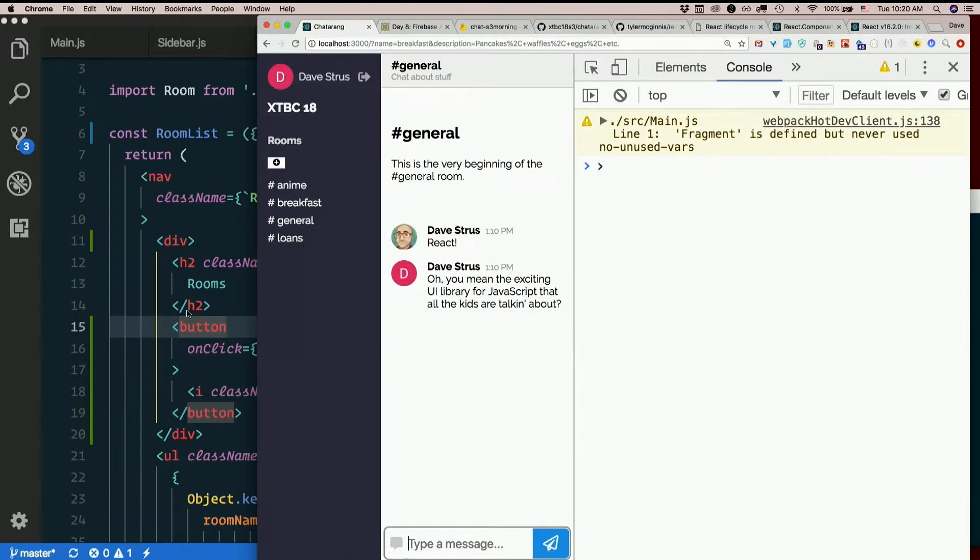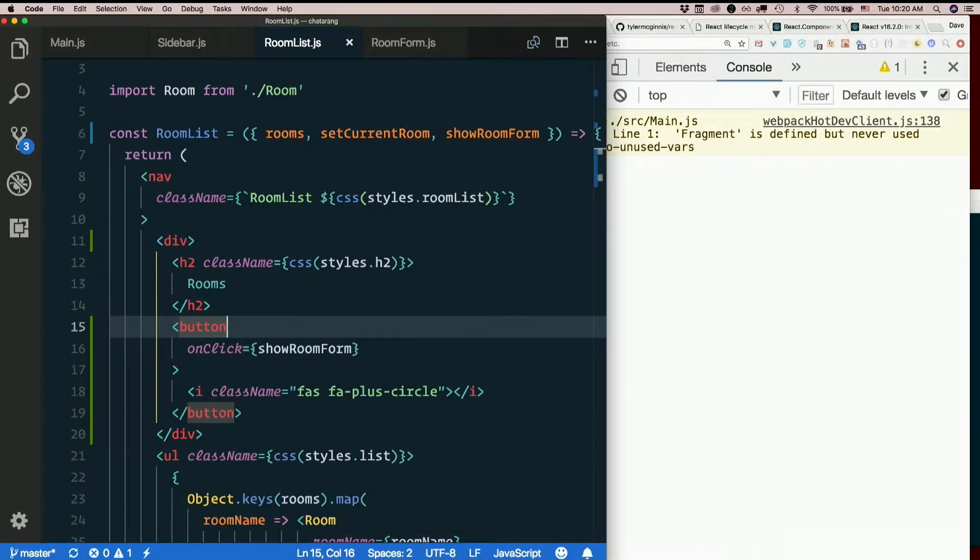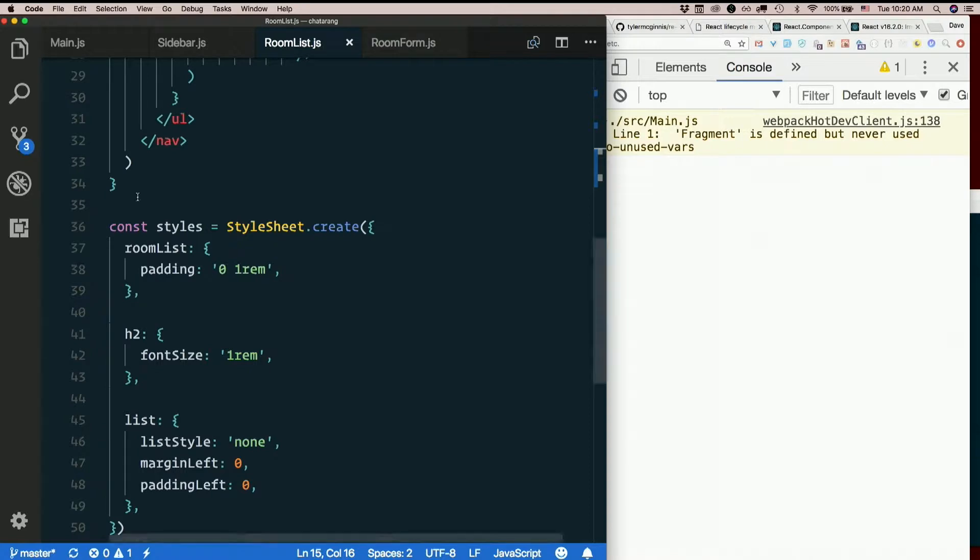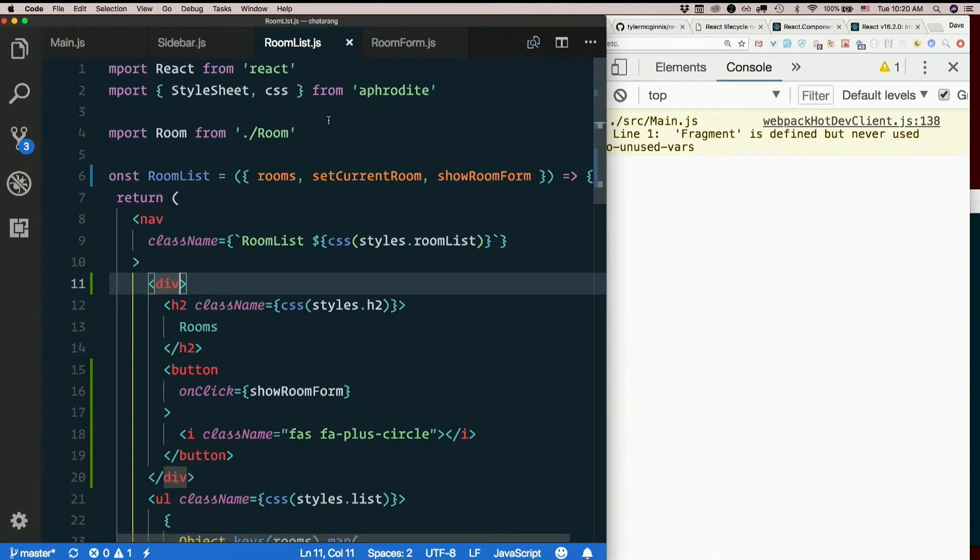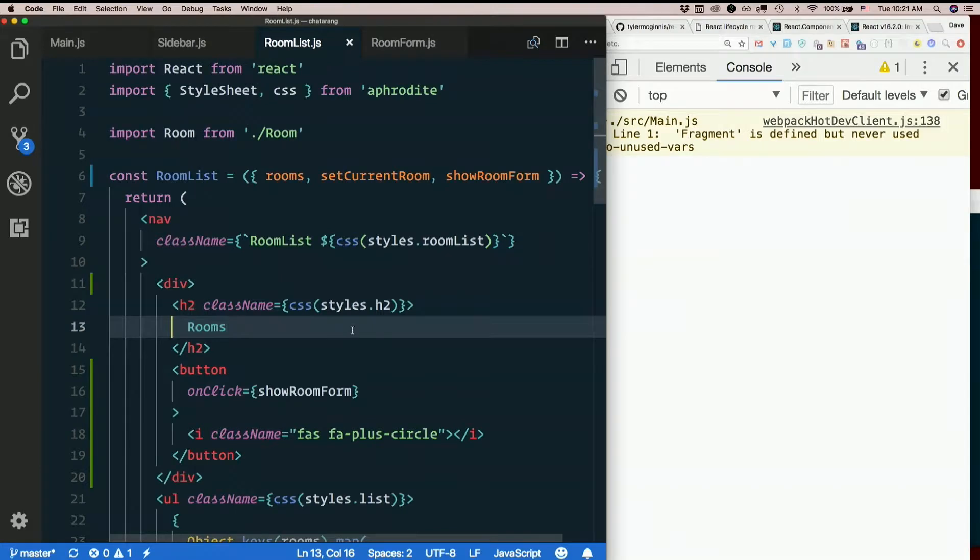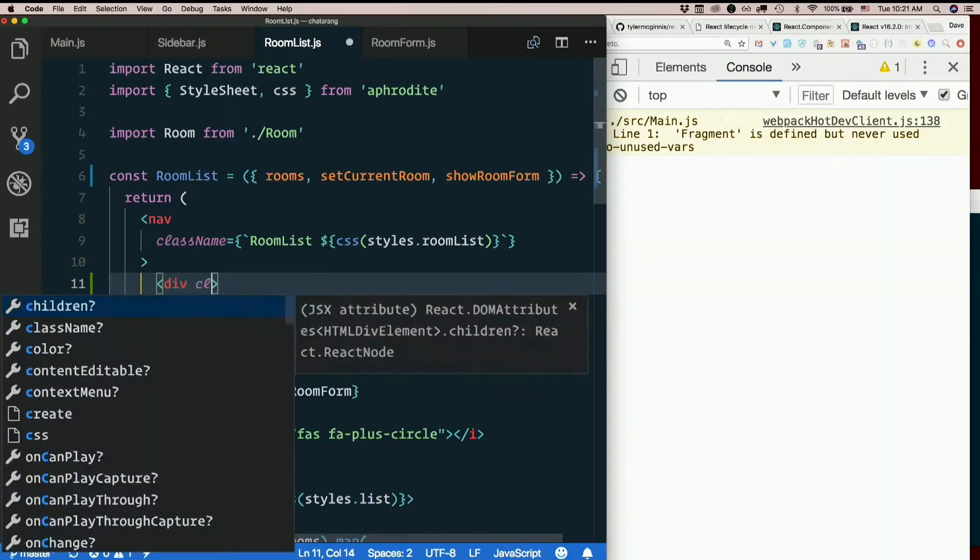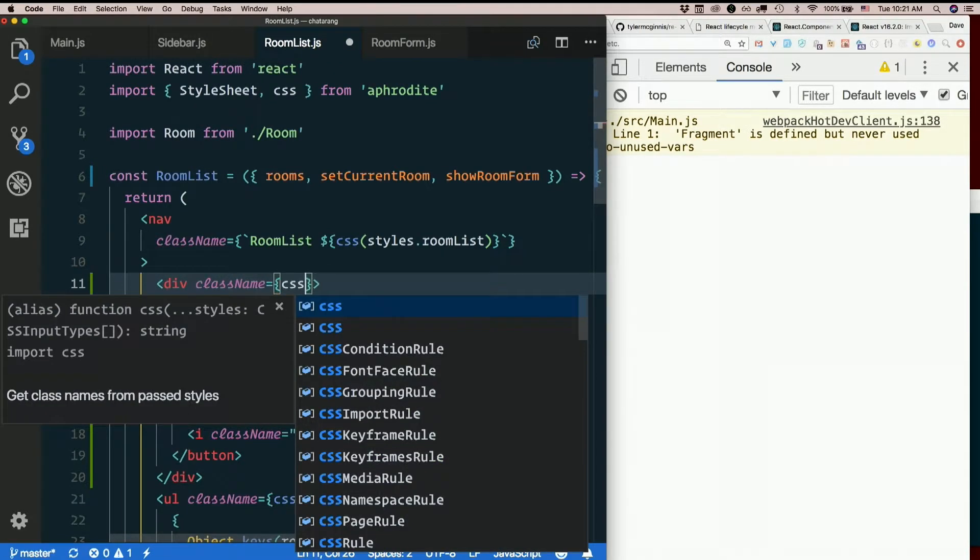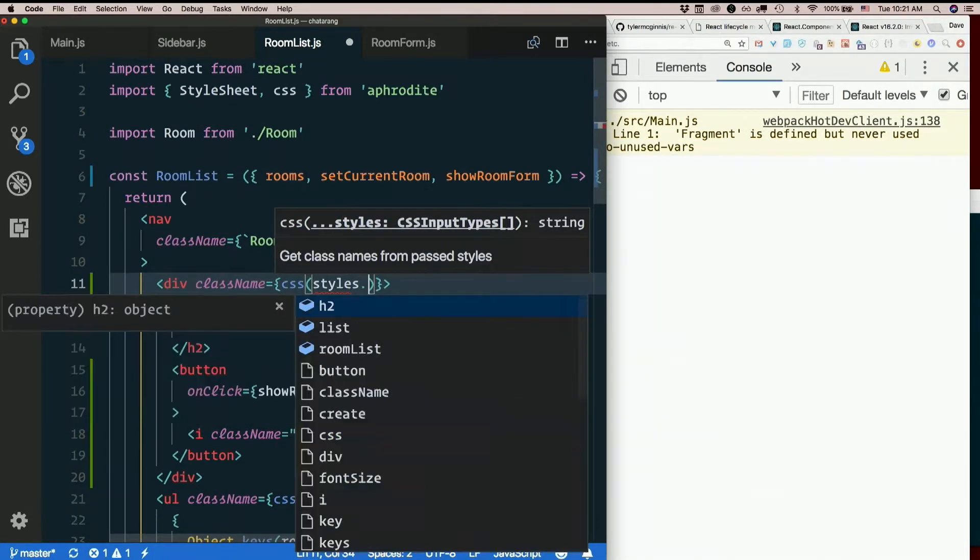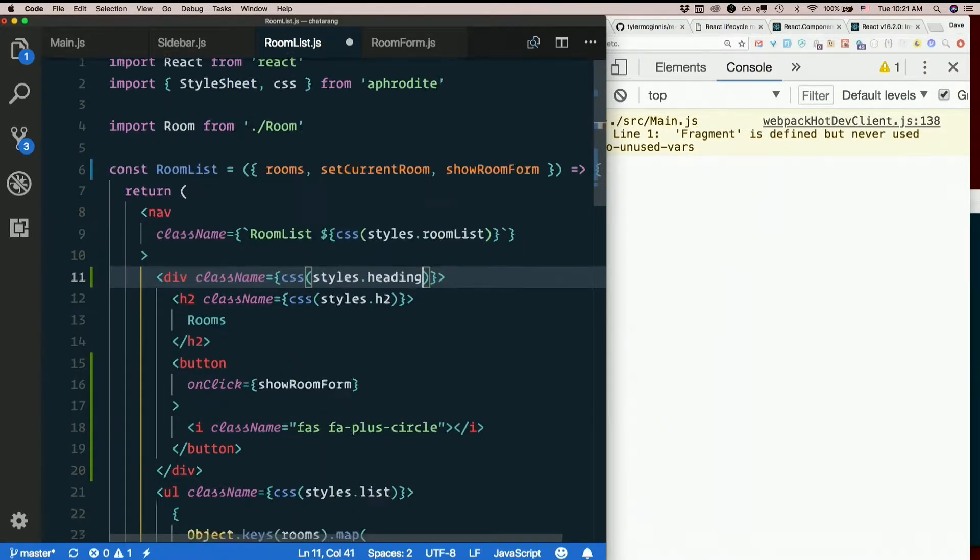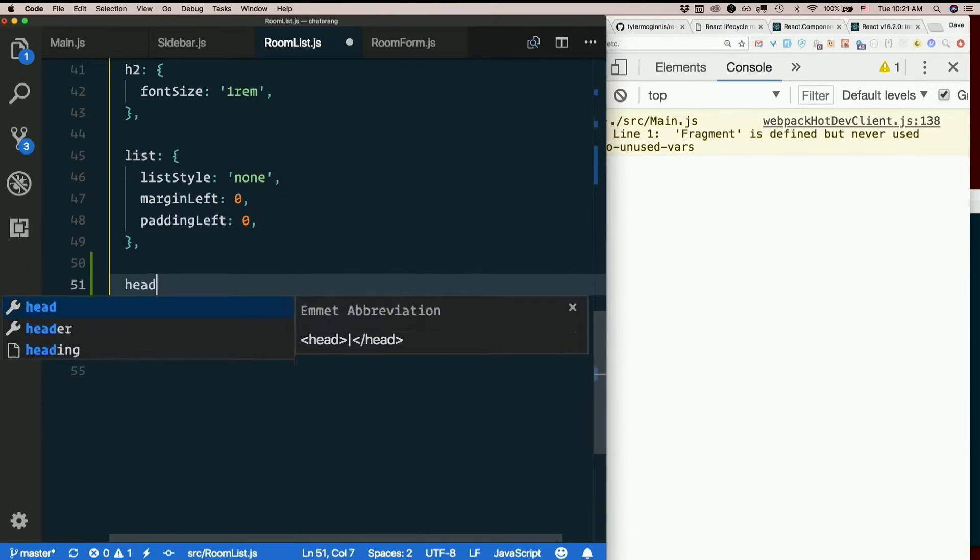Now let's just make it look less terrible. So this div here. I am using Aphrodite, so I'll use className to style it. className equals CSS styles.heading.